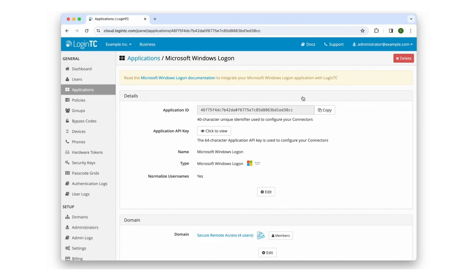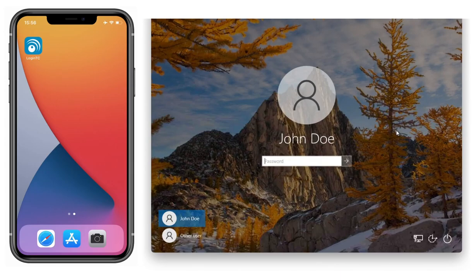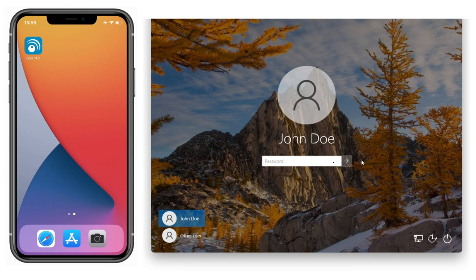To finish configuration, the user must first log in online once. Let's log into Windows as our user, john.doe, with a computer that's connected to the internet.